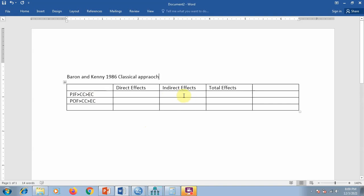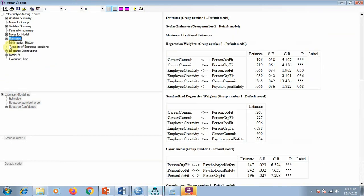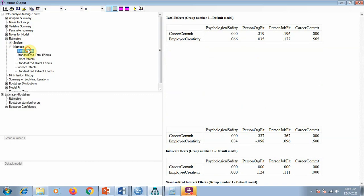If indirect effects are significant, that means we can say that this mediator is performing a significant role in this relationship. Remember this is different from the original four-step version. We go to the AMOS output — Estimates → Matrix → Total Effects. Here you can see the beta values. For example, person job fit's total effect on employee creativity is 0.177.